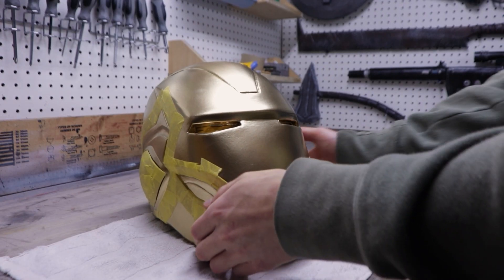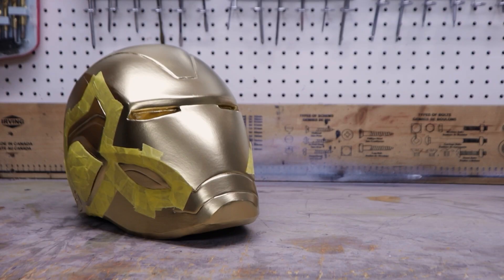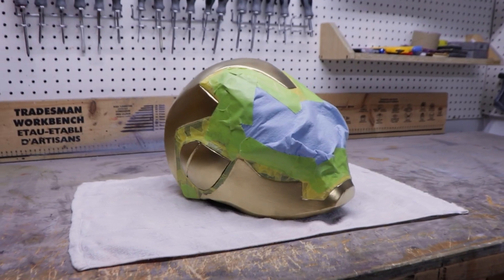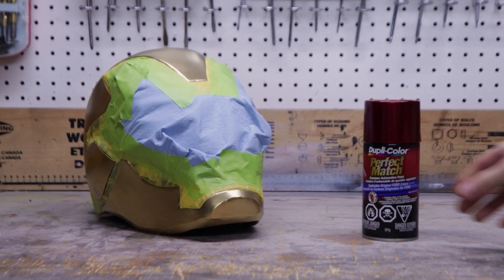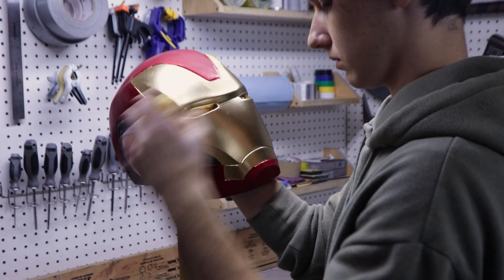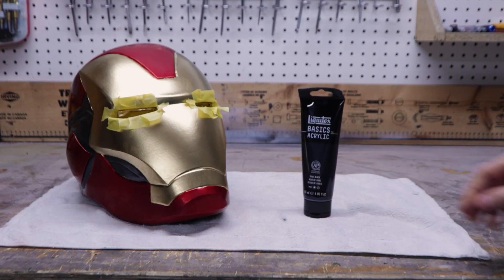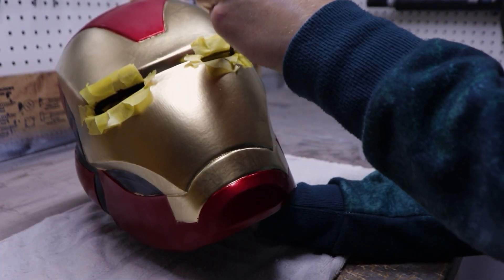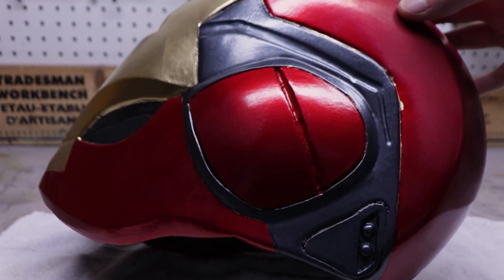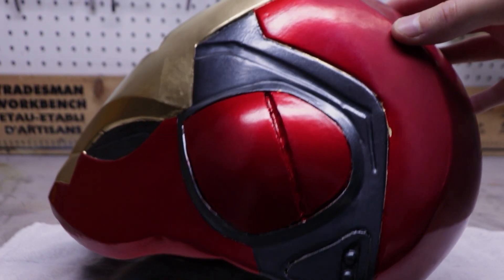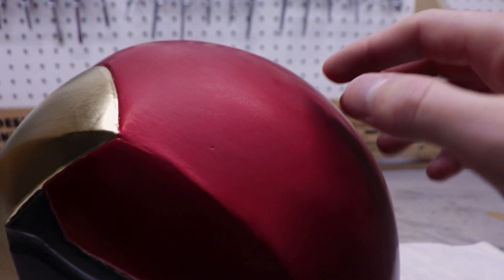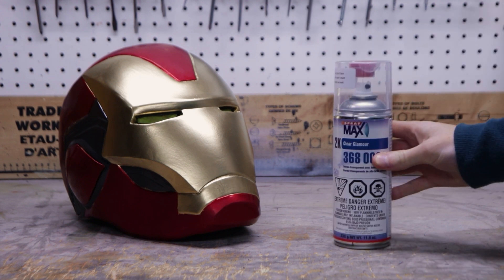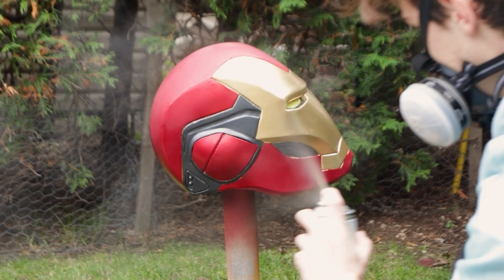I masked off everything that shouldn't be gold metal and sprayed on 2 coats of dupli-color automotive paint. Then, a bit more masking for the red and 2 good coats of a nice metallic red also from dupli-color. The final color to apply is the black for the eye frames. I decided to brush on acrylic paint for this part. One weird thing that happened with my helmet is that the paint was glossy in some areas and matte in others. I did more testing and realized that this paint should dry matte. I just applied it a bit thick in some spots.